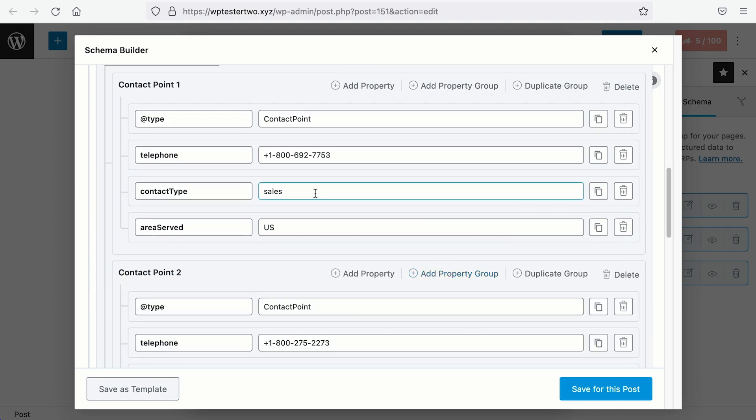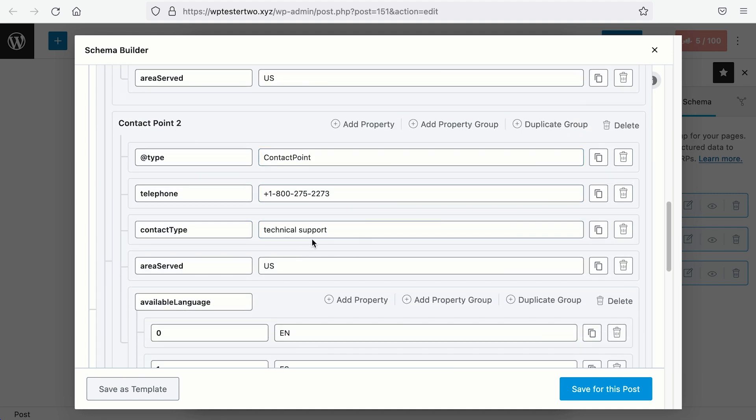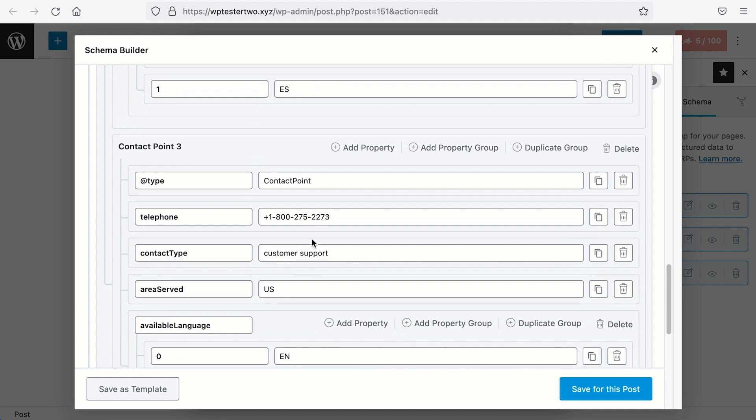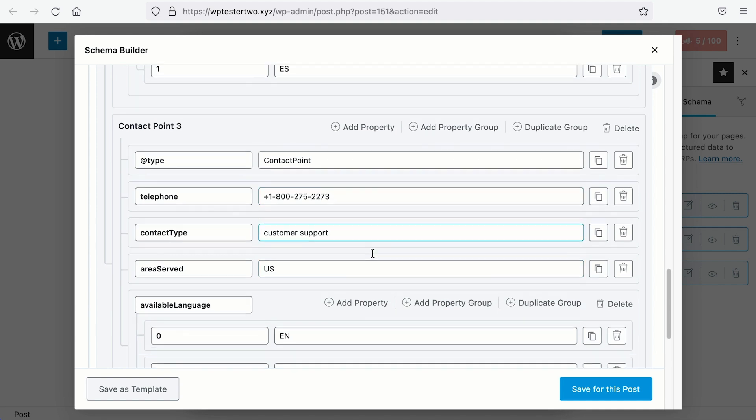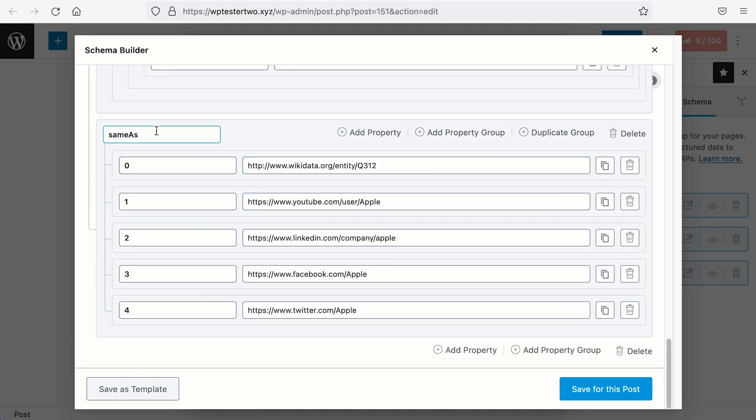For Apple, it will be their Sales Hotline, their Technical Support Hotline, the Customer Support Hotline. And at the bottom, you will see the Same As Schema, where they will list all the social profiles and mentions about Apple.